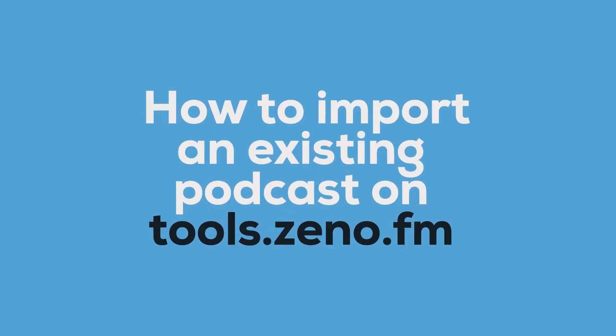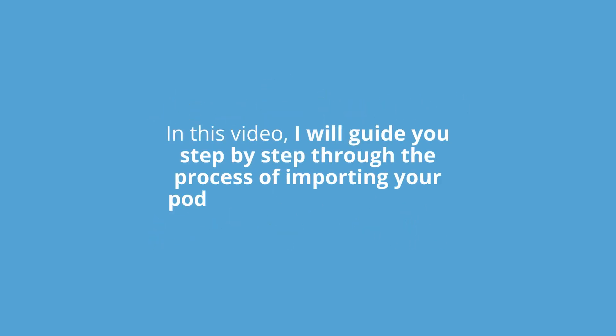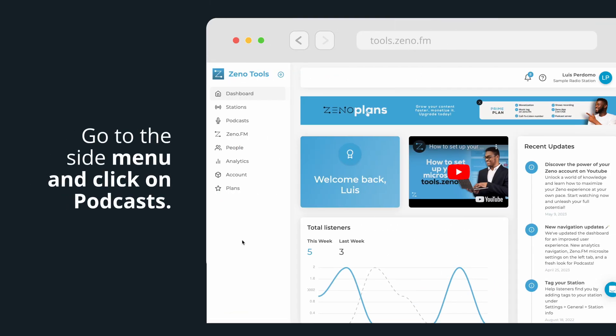Hello and welcome to this tutorial on how to import an existing podcast on tools.xeno.fm. In this video, I will guide you step-by-step through the process of importing your podcast onto the platform. Let's get started.